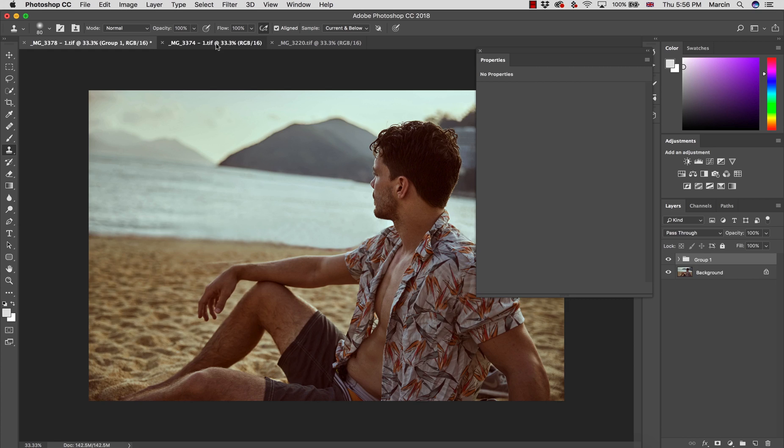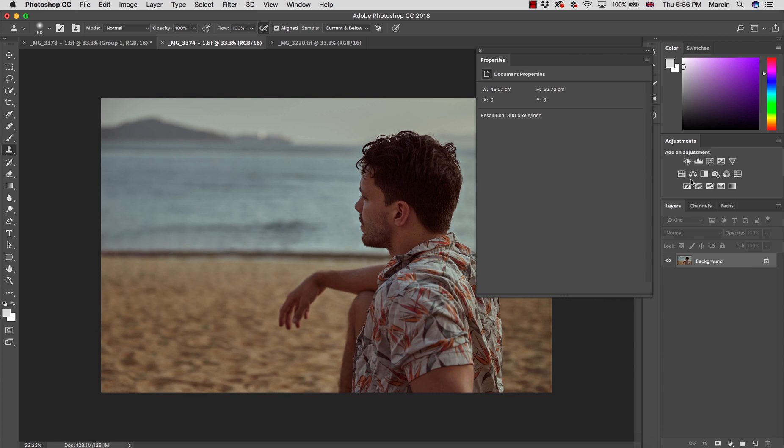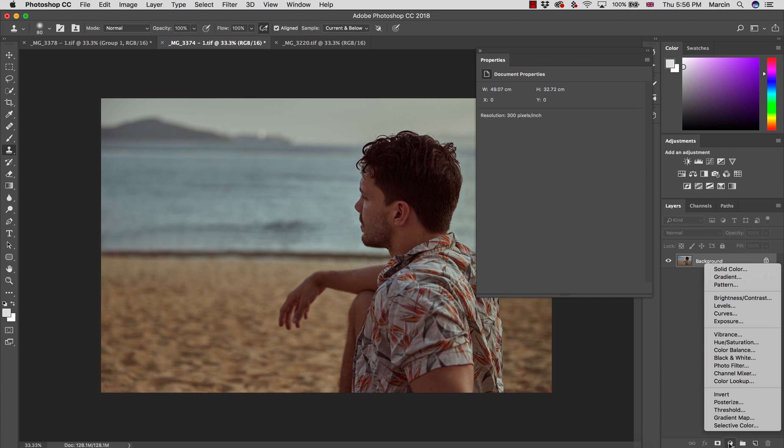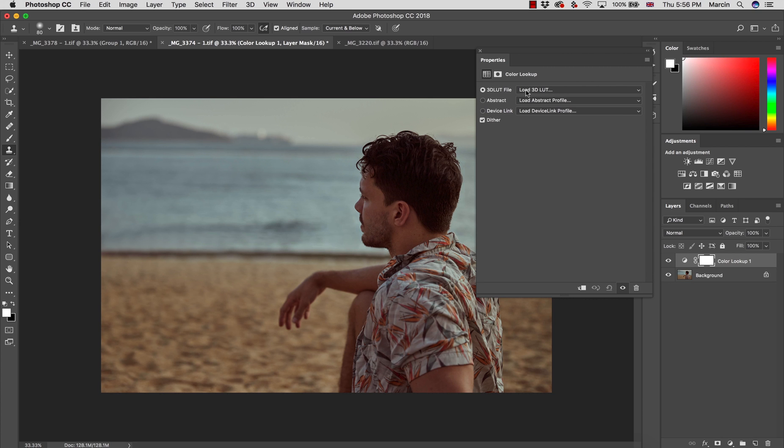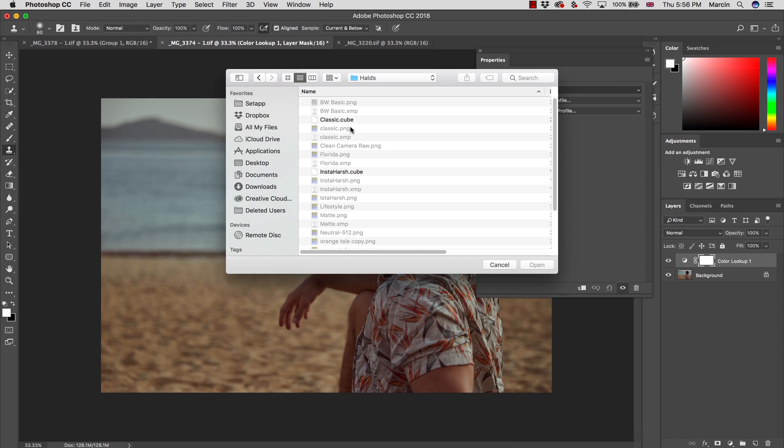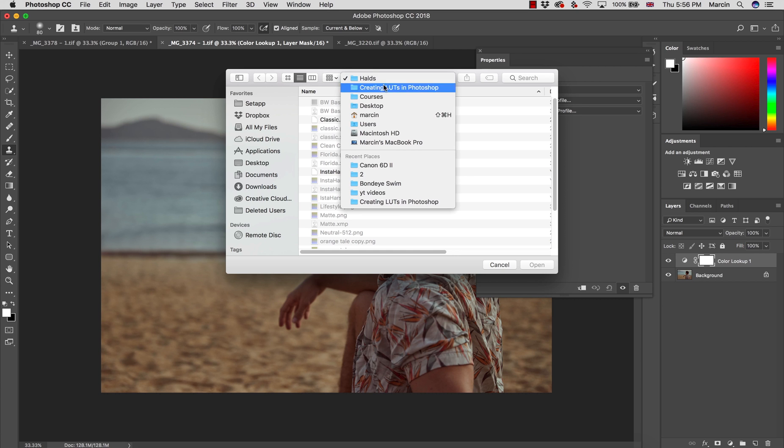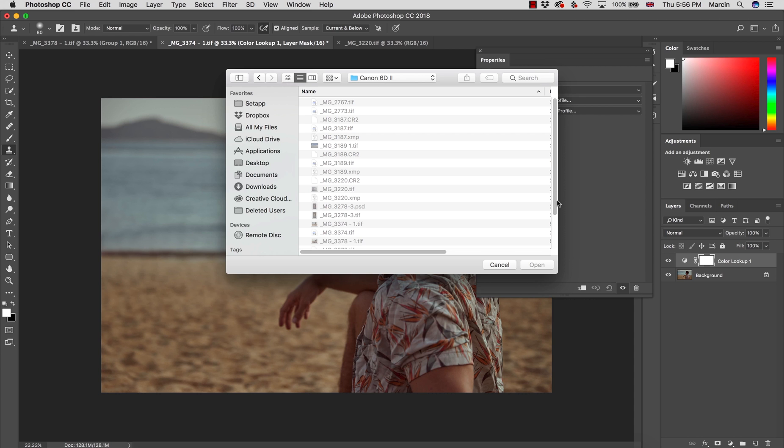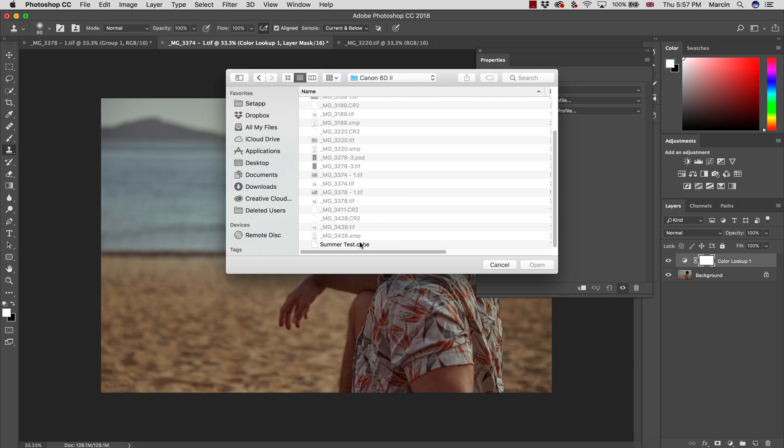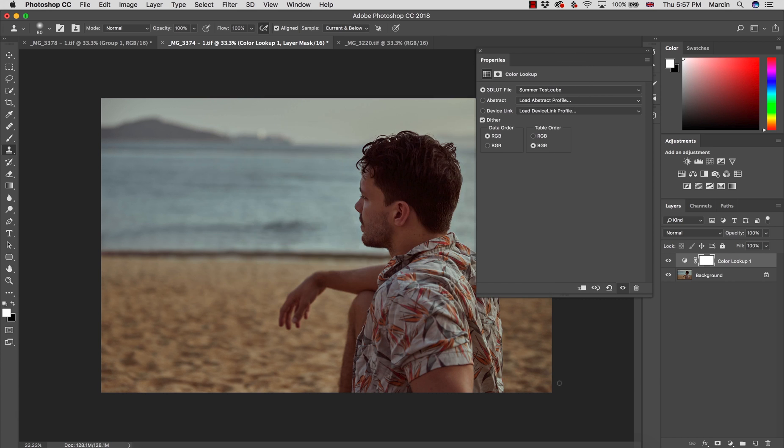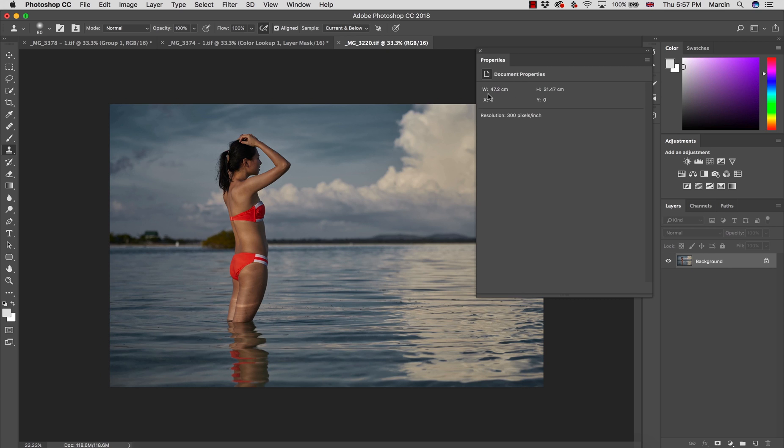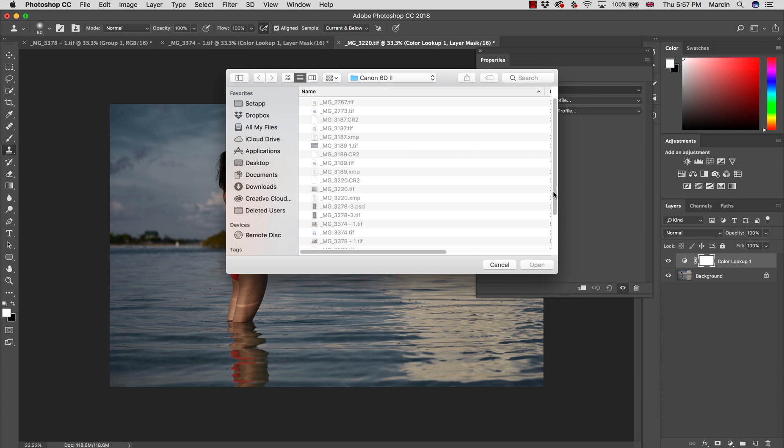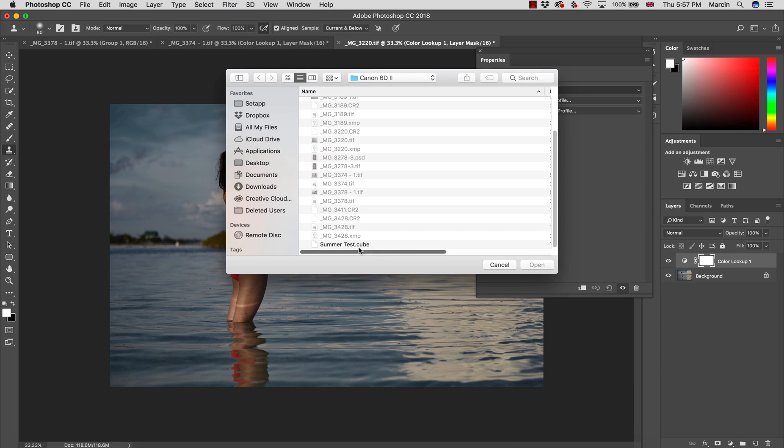So how to apply this now to some other image, for example this one? I'm going to open Color Lookup. You can hit this here in your adjustments, or just find the Color Lookup here from the bottom in your adjustments. Load 3D LUT and find it on your computer. So I had this here in Canon 6D. I saved it exactly in the place where my images are. Summer Test Cube, open, and the effect is applied. As you can see, exactly the same effect is applied. Of course, it might work differently depending on the image.